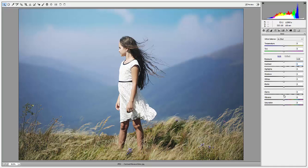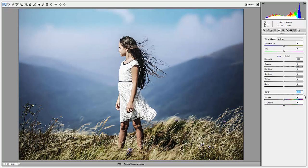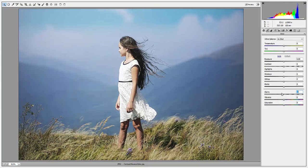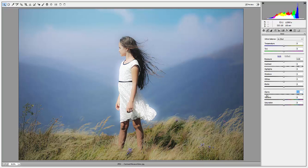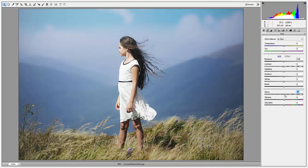Clarity, on the other hand, affects only the mid-tones in my image. When I move my slider to the right, the clarity increases, which makes the image appear very sharp, because my image contains a lot of mid-tones. When I move the slider to the left, the clarity decreases and my image becomes very soft. Just remember: contrast affects your highlights and shadows or lights and darks, whereas clarity affects the mid-tones.